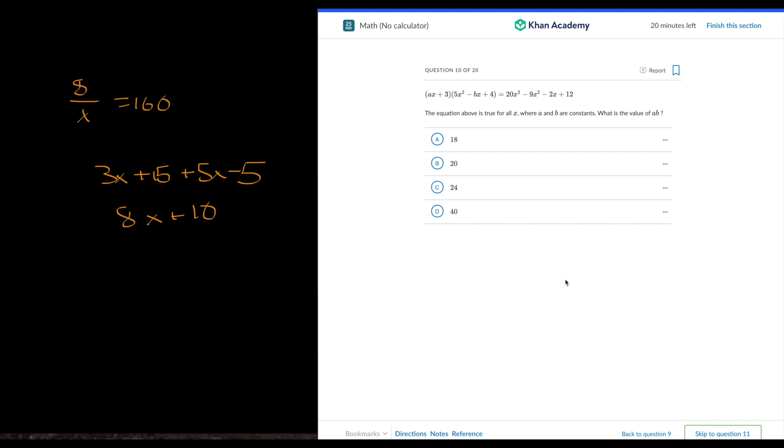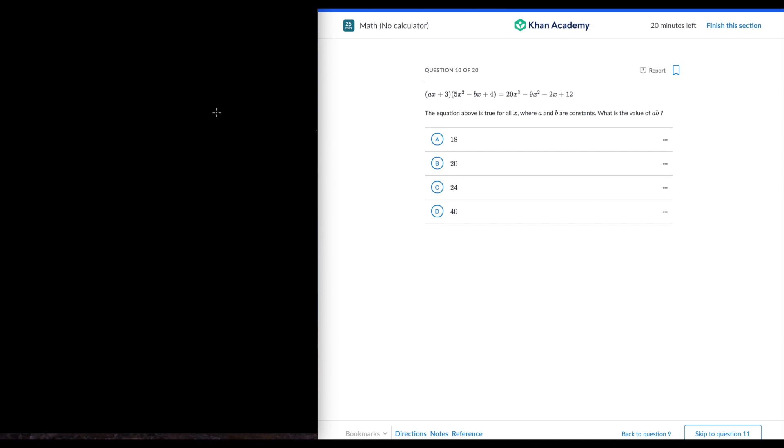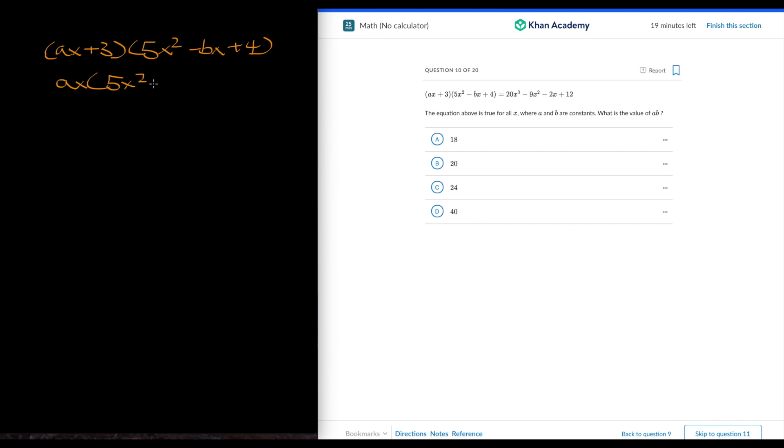The above equation is true for all x where a and b are constants. What is the value of ab? Let's see, probably going to need some expansion. So ax times (5x squared minus bx plus 4). This one's going to take a little bit of time.